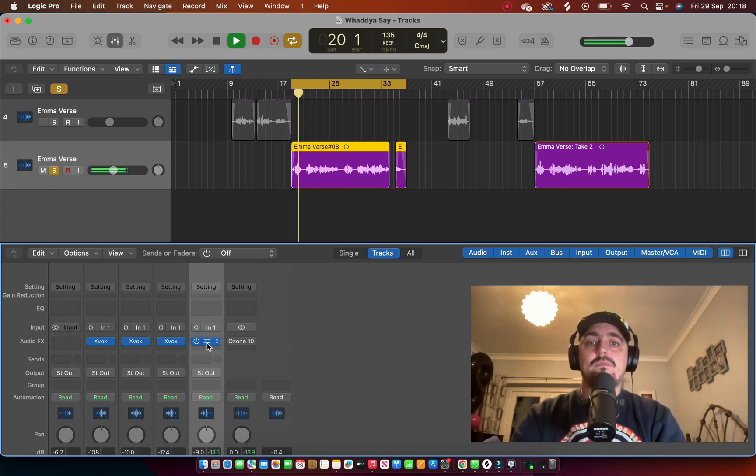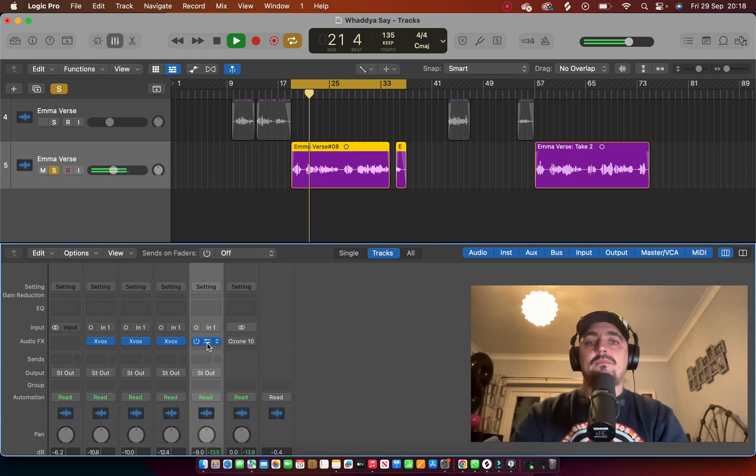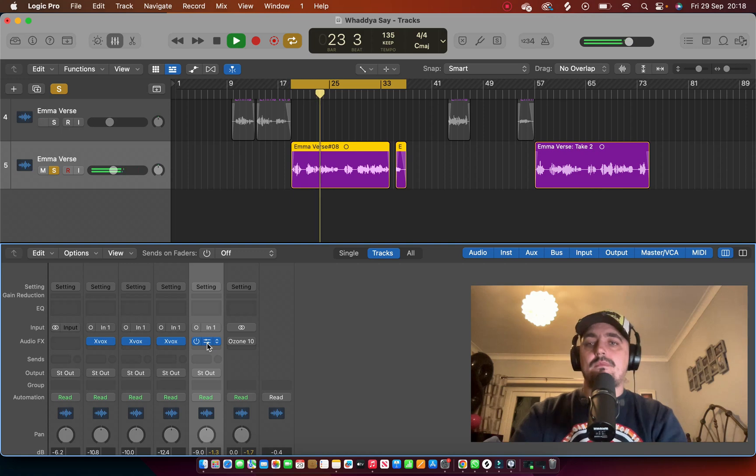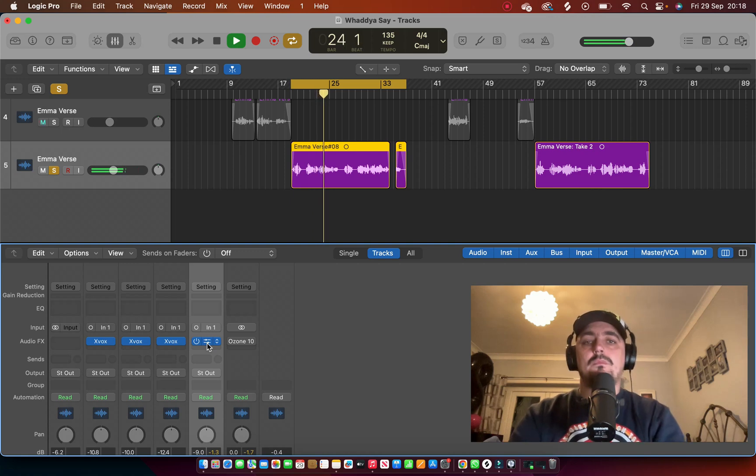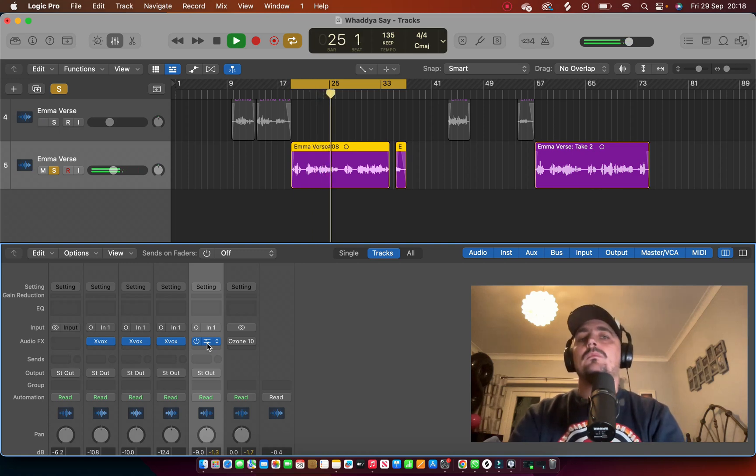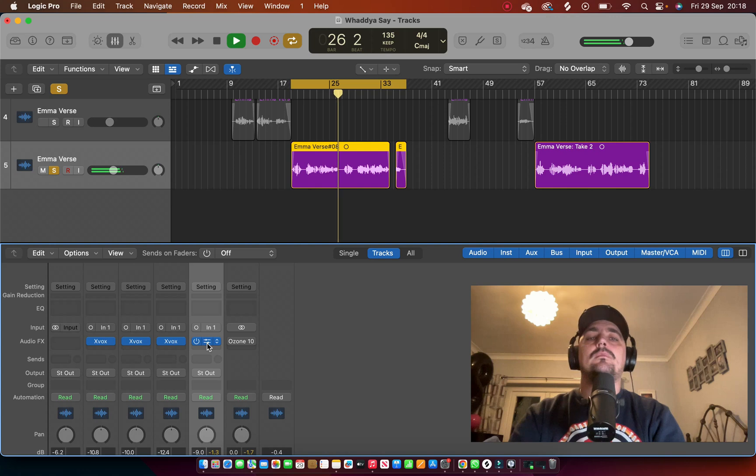So that's Emma's vocal without anything at all. Then we put the plugin on and let's hear the difference.